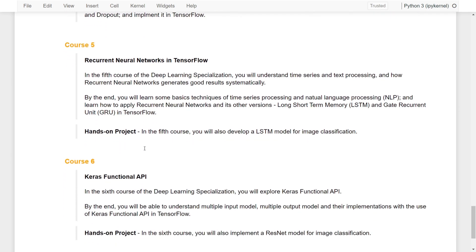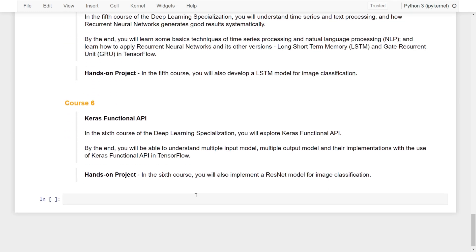In the fifth course, you will understand time series and text processing, and how recurrent neural networks generate good results systematically. By the end, you will learn some basic techniques of time series processing and natural language processing, and learn how to apply recurrent neural networks, RNN, and its other versions — long short-term memory, LSTMs, and also gated recurrent units — in TensorFlow. After this course, you will also develop LSTM models for image classification.